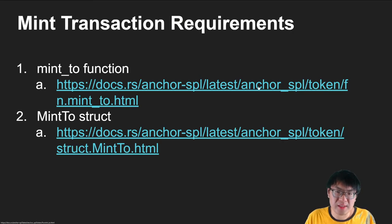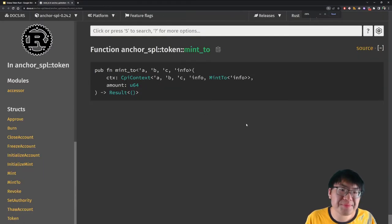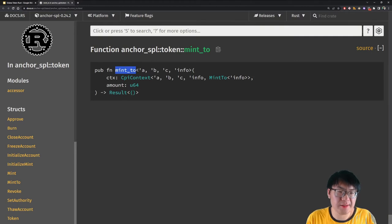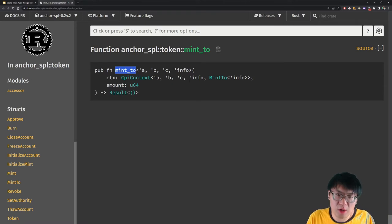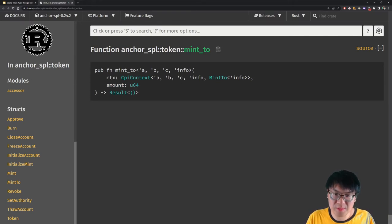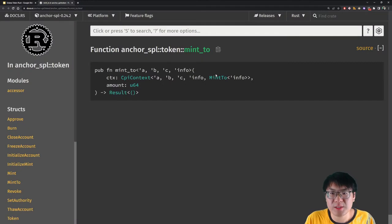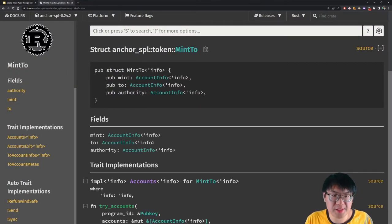To help write our code, we're going to rely on the Anchor SPL token library — it's essentially just a wrapper around the original Solana SPL token library. Before we jump into the code, let's give a quick recap. We're looking at the Anchor SPL library and it has this mint_to function. All we need really are two things: a CPI context and the amount that we want to mint. The CPI context is made of the program we're using and a MintTo struct. The MintTo struct takes in three parameters.